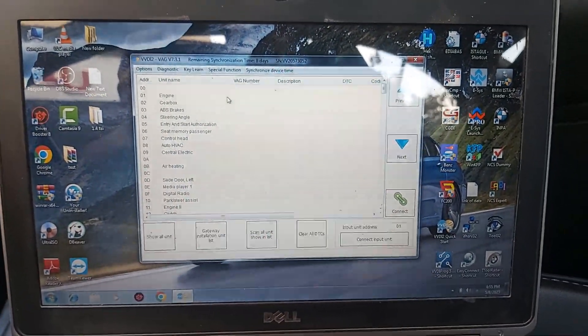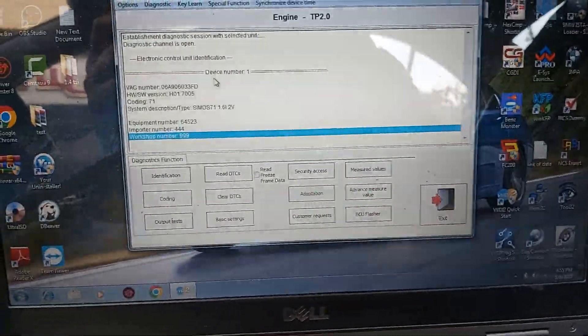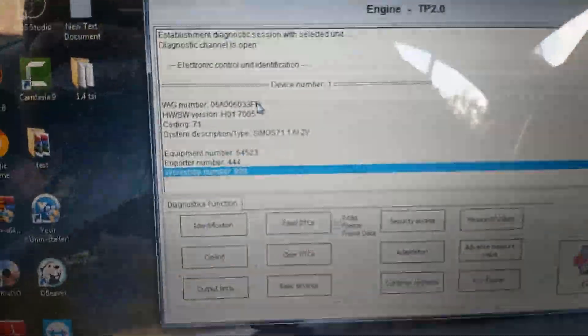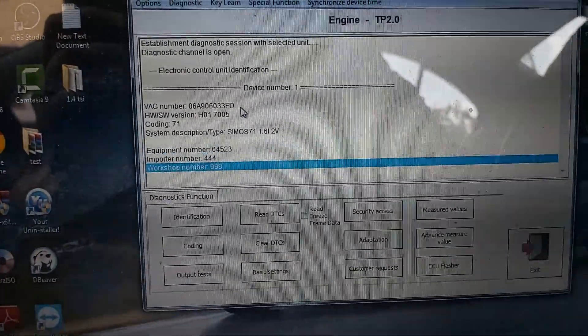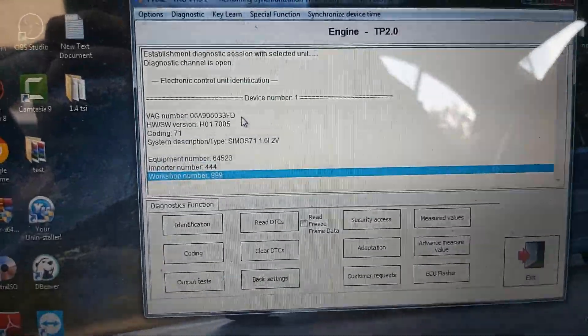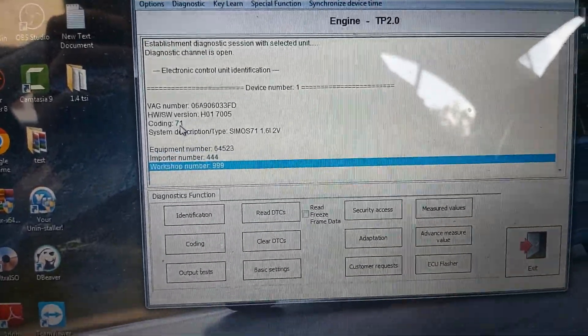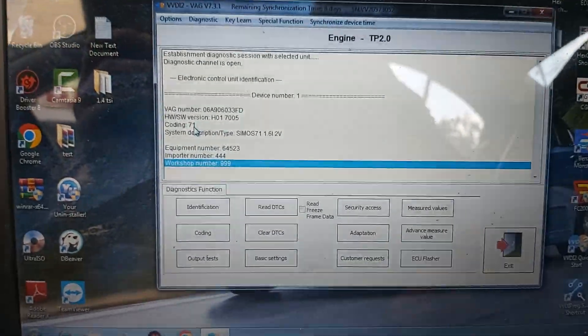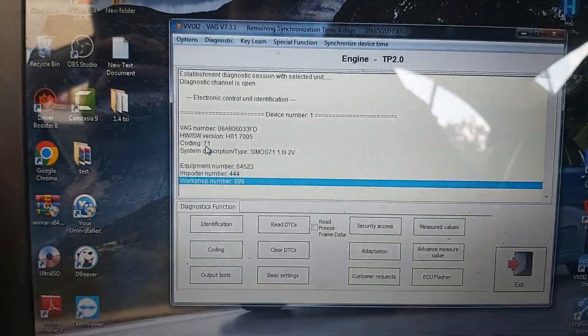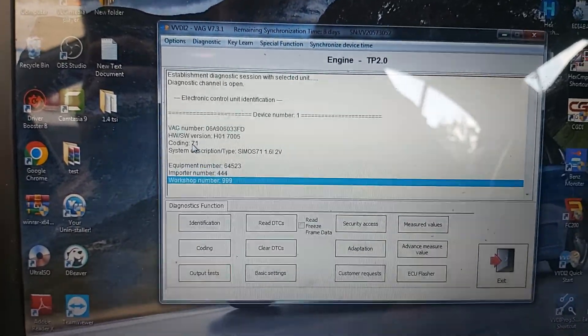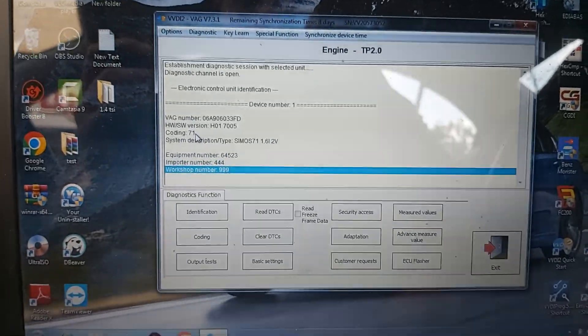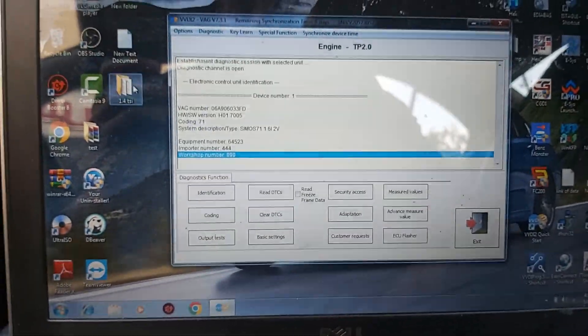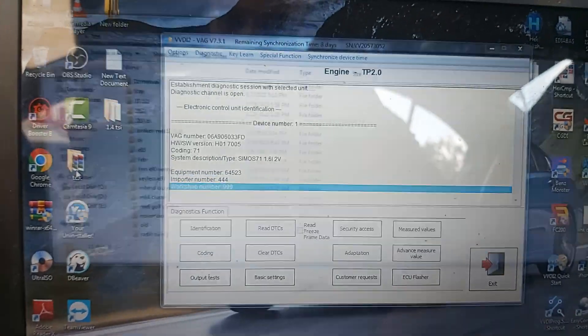If you go to identify the engine ECU, it's 06A 906 033 FD and coding is 71. I will flash with FE. After that I will code with 75, which is automatic transmission.